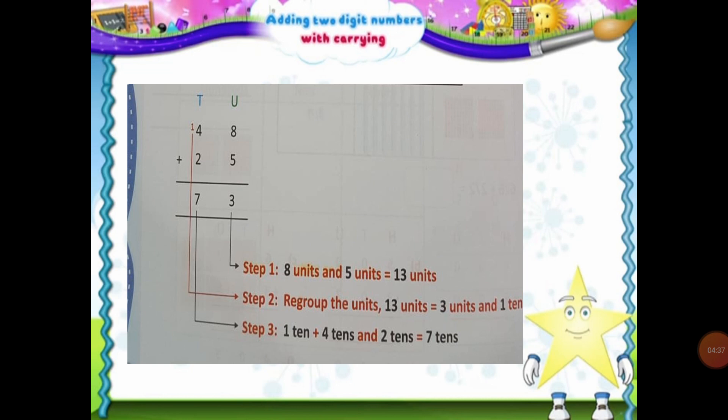Moving on to the 10s column. Now we are going to add the digits of the 10s column — that is 4 tens and 2 tens, along with 1 ten that is carried over. So 1 ten plus 4 tens plus 2 tens will be equal to 7 tens. So the answer of 48 plus 25 will be 73.